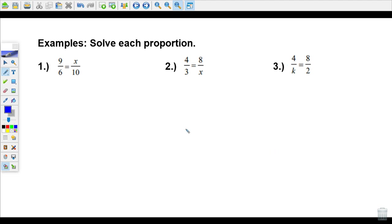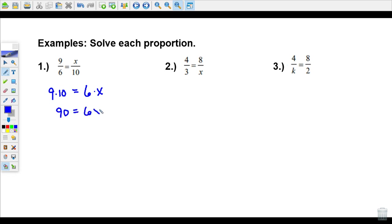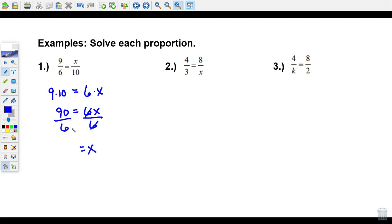Let's solve each of these proportions. Starting with the first one: we'll do our cross-products. Nine times ten and six times x. Nine times ten is 90, and six times x is 6x. So our equation is 90 equals 6x. To solve, we divide both sides by six — the sixes cancel and leave x. Ninety divided by six is 15, so x equals 15.